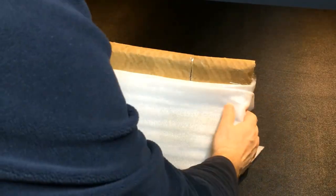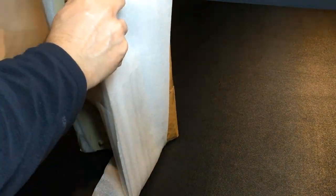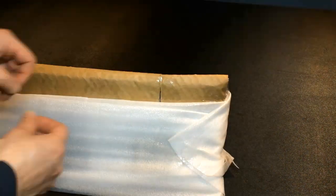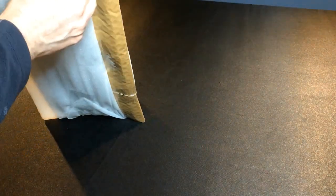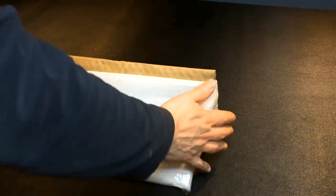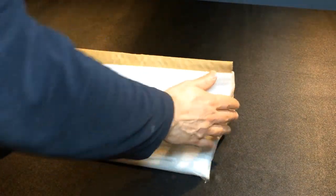Apologies for the poor shooting of this part of the video. This piece and the next one are rather large and challenging to capture on camera. My main focus is to pack each piece securely and handle them with care to prevent any accidental drops.